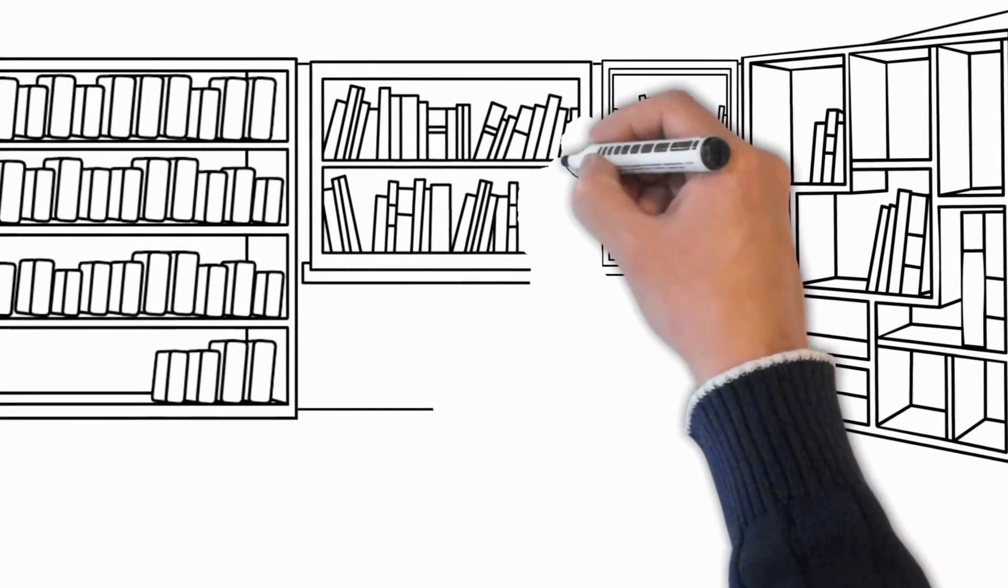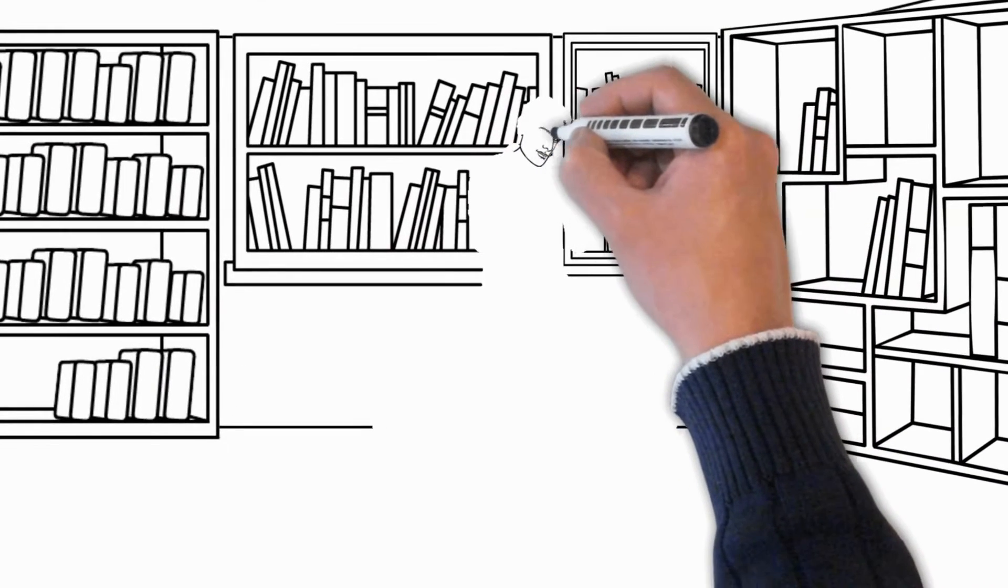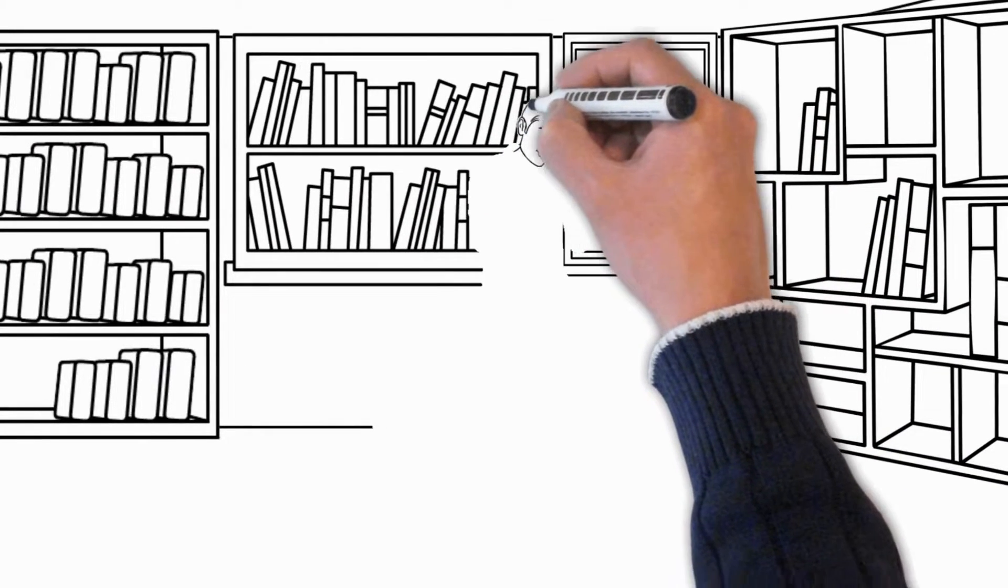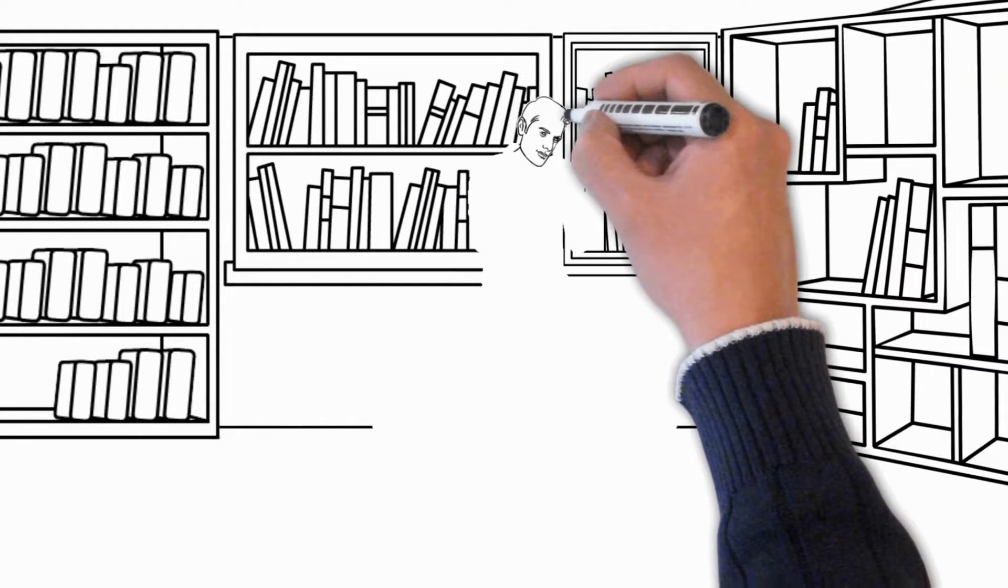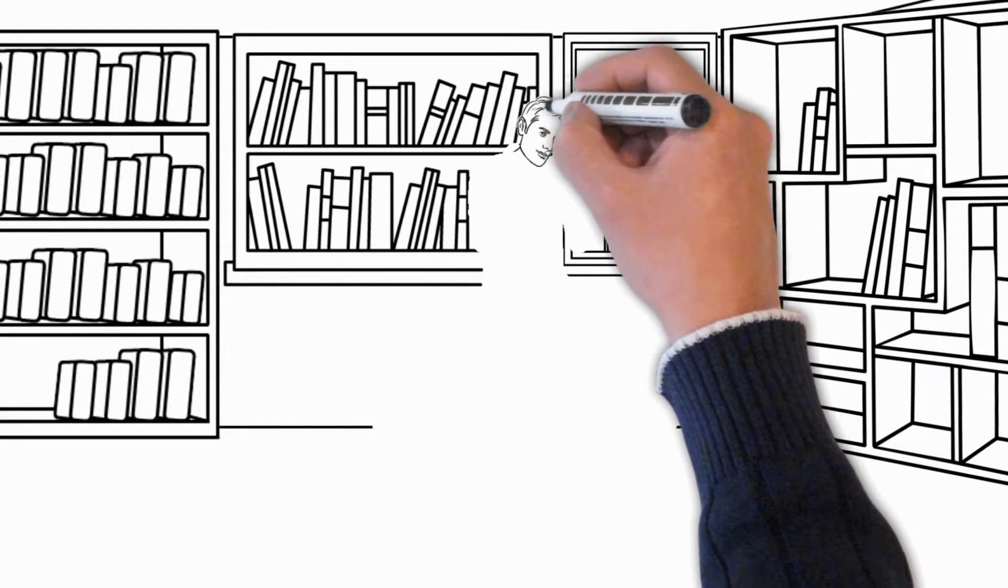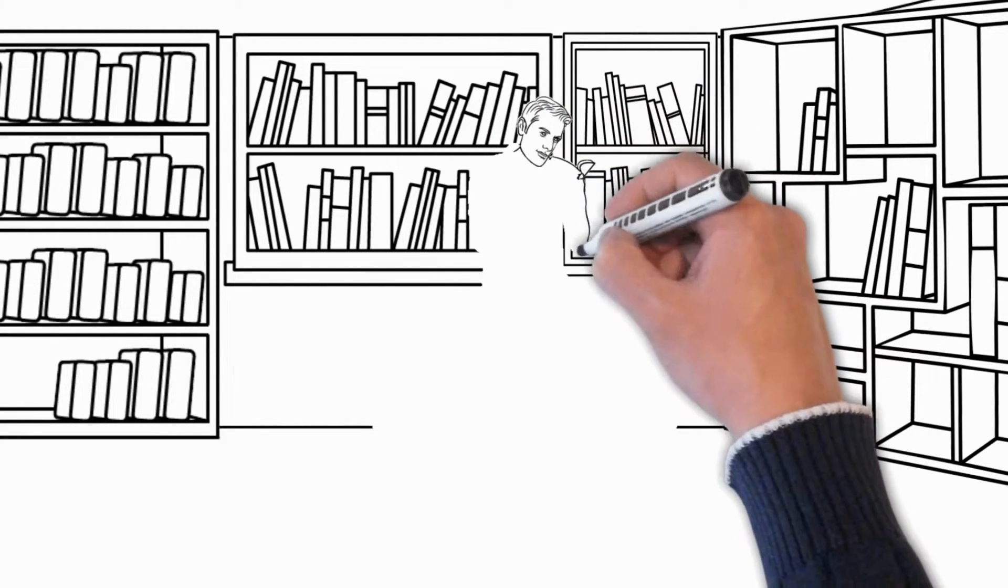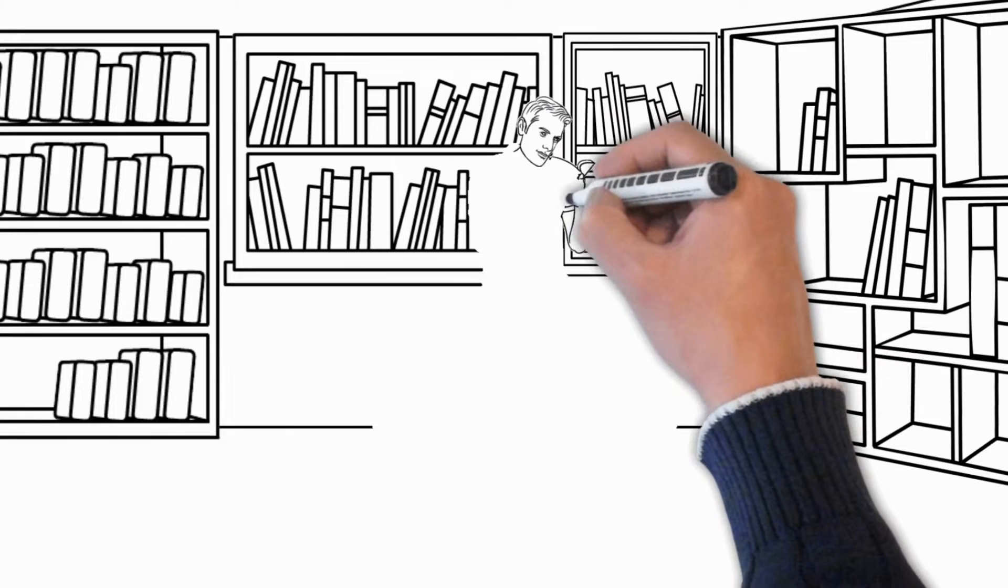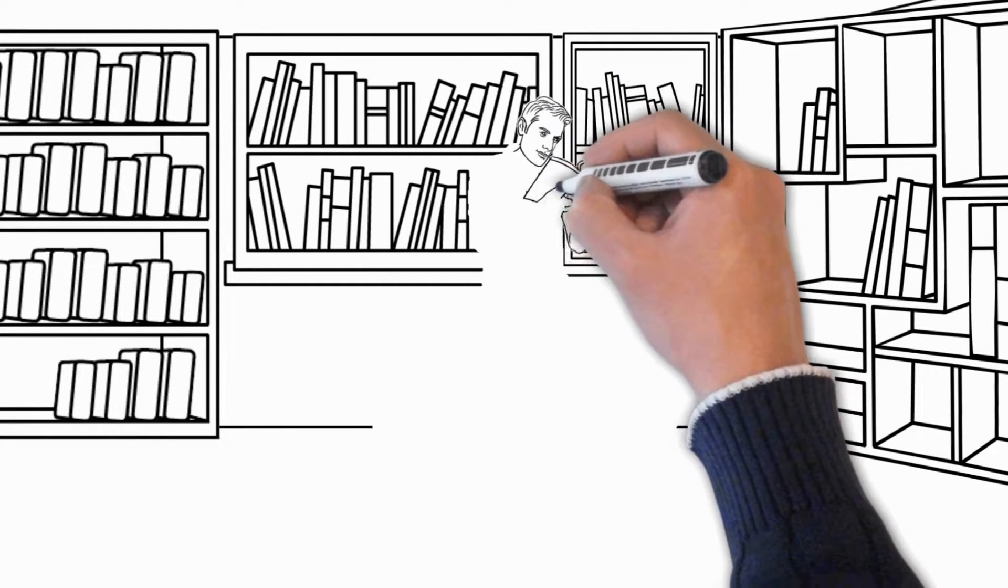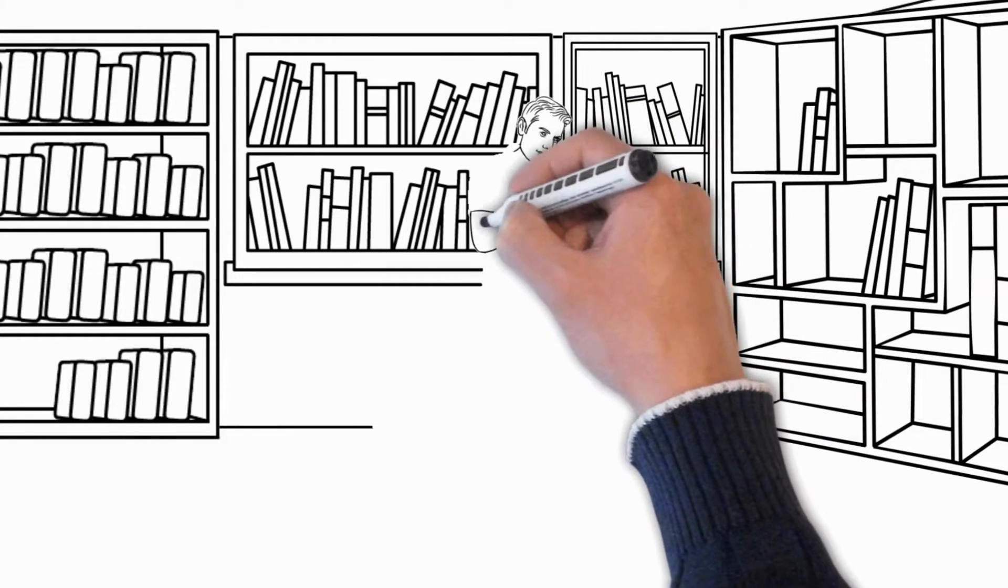In the case of tsundoku, the attitude towards a person is more condescending, because in this situation the buyer, without a manic passion, plans to read a book of interest to him, but unfortunately, for one reason or another, he cannot do this.